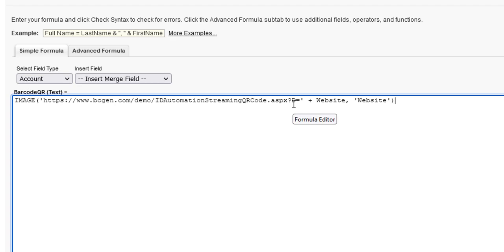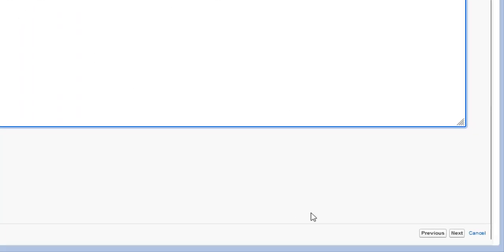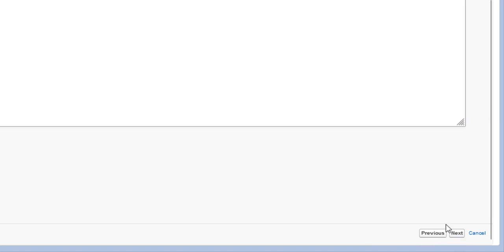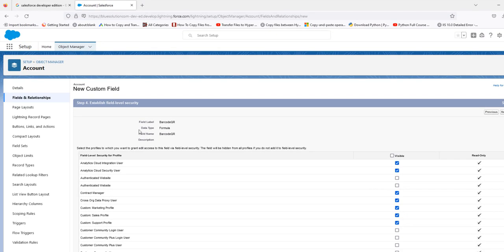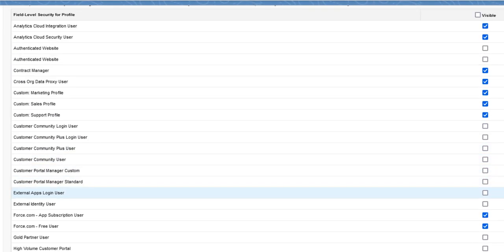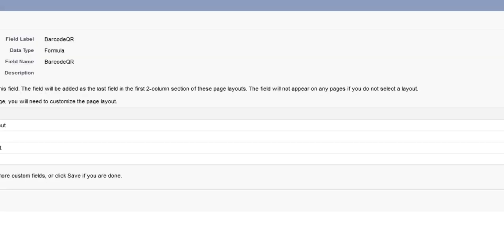Select Next. Choose the profiles to which you want to grant edit access to this field via field-level security. Select Next. Select the page layout to associate with the field and then choose Save.